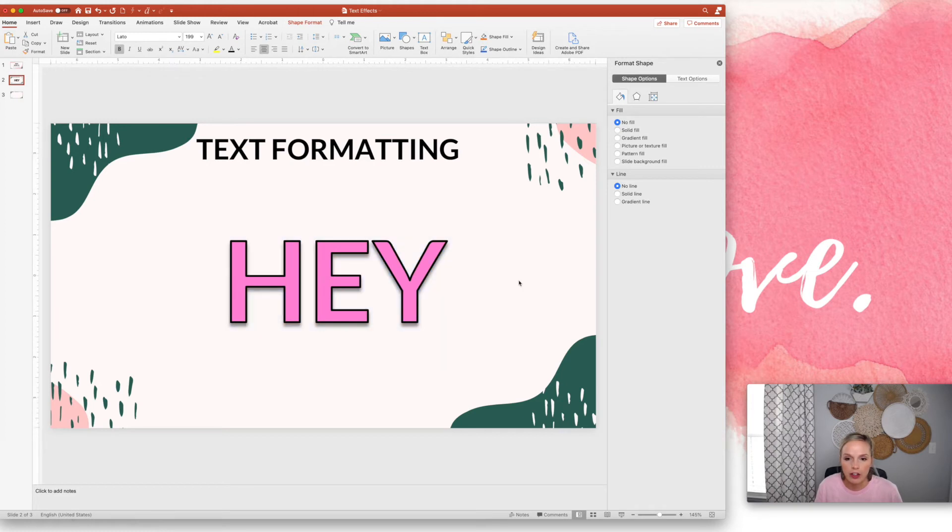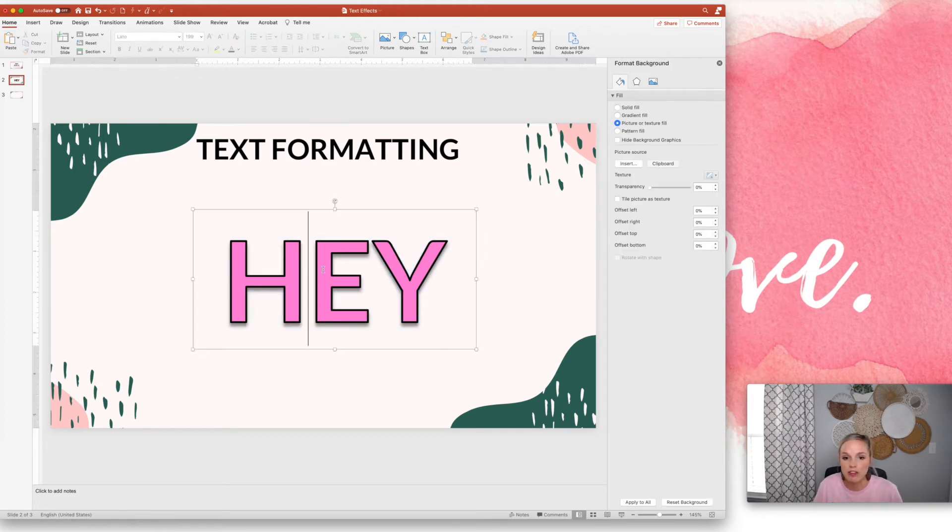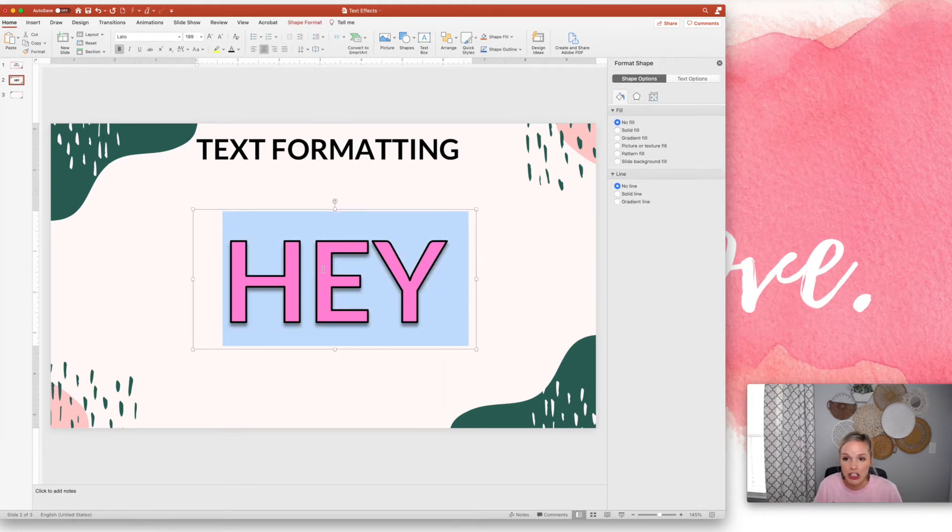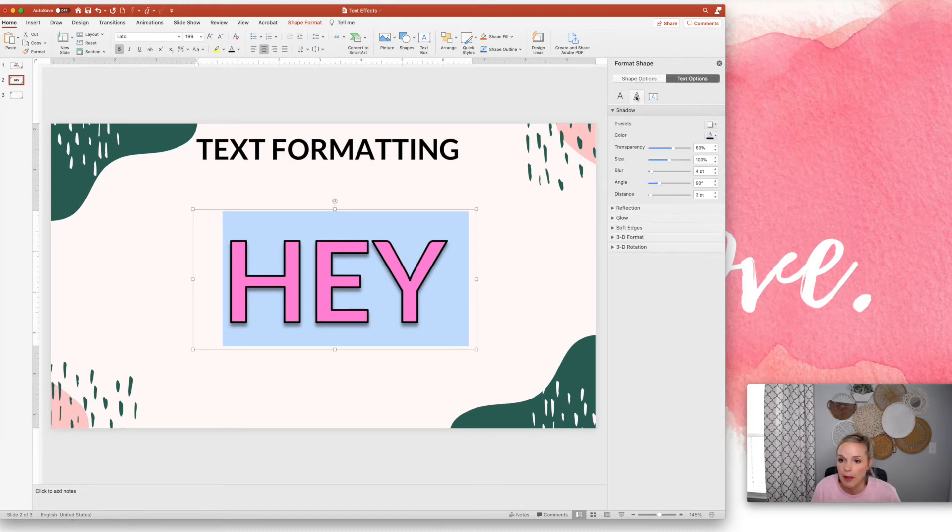Now, the only thing is if you click out, it's not going to be on the text anymore. So you have to click in and actually highlight the text to go to text options. Alright. So shadows are cool.